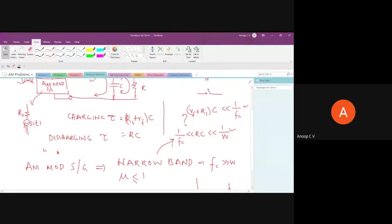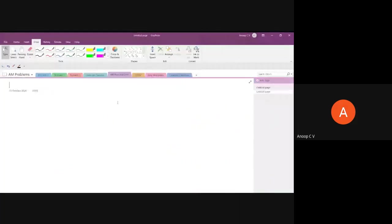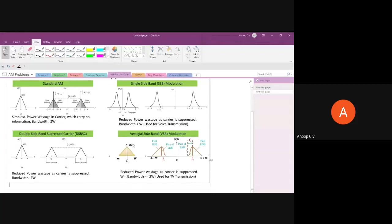Now we'll move on to DSBSC. Before that, let's revisit the pros and cons of standard AM. This was one of the first slides when we started amplitude modulation — giving a big picture of the different types of AM and the motivation behind them.